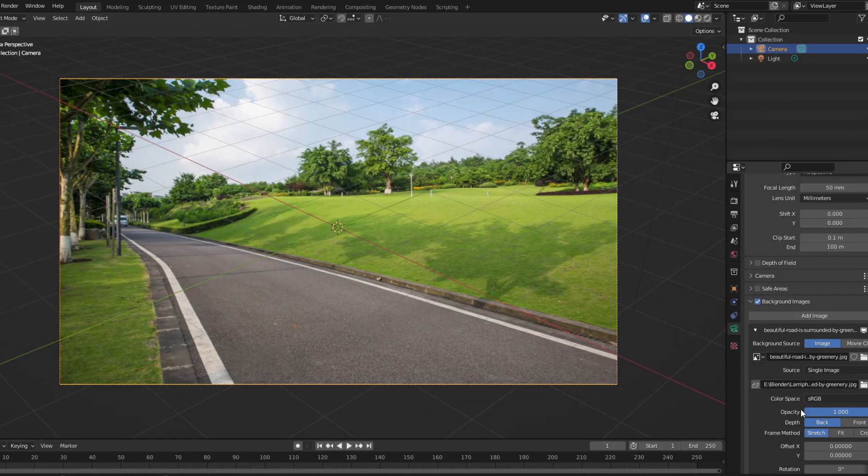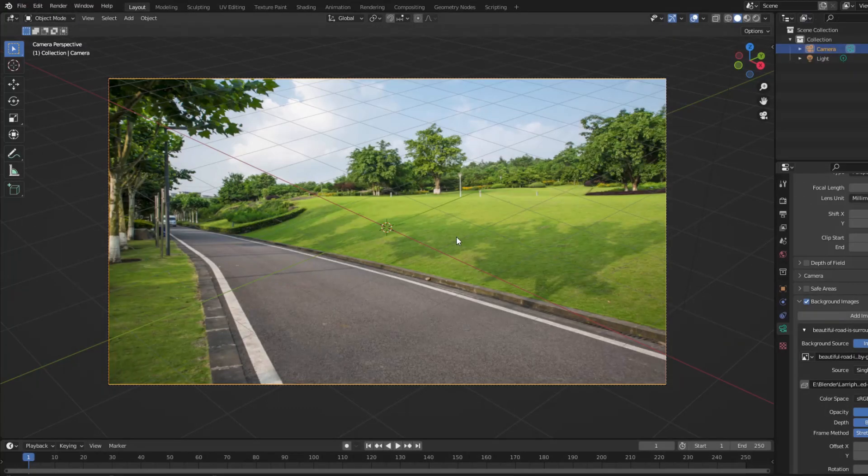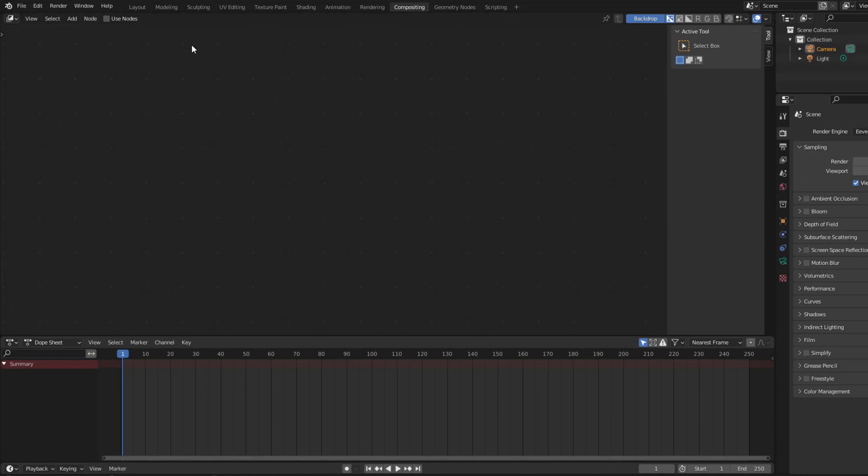In fact, the image is only displayed in the viewport, but when rendered, it has not appeared yet. Now we will make the image appear at render time.